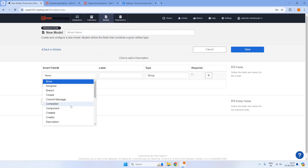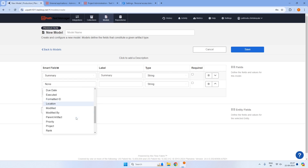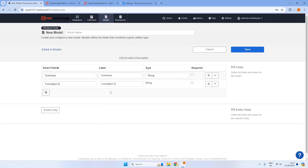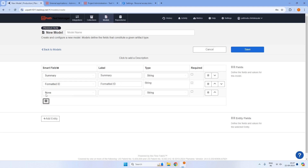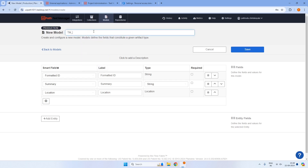There is an option to give none or a specific smart field value. For summary, select summary as the smart field — the label name populates automatically and you can keep or change it; the type is string. For formatted ID, a key for whatever artifact we are creating, I'll use location which represents the URL. I'll give the model name Test Manager ADO Model and click Save.